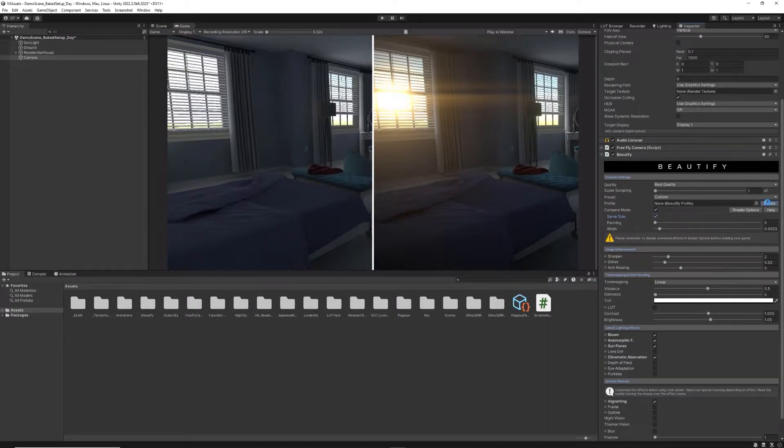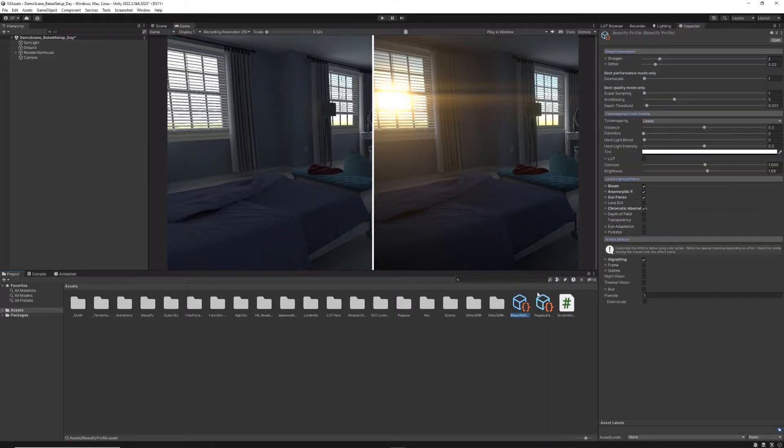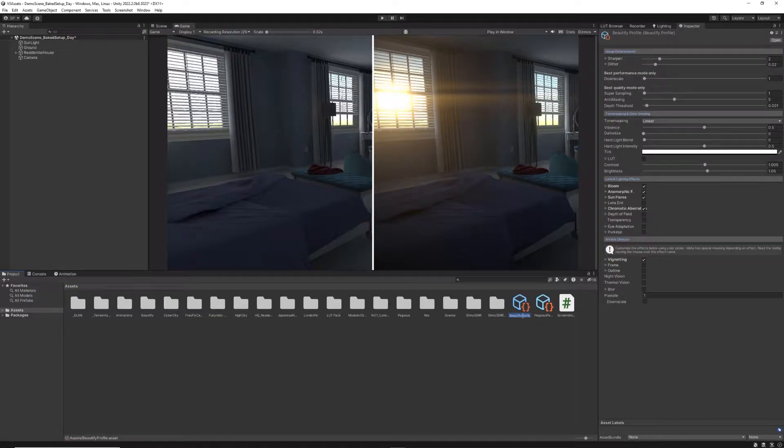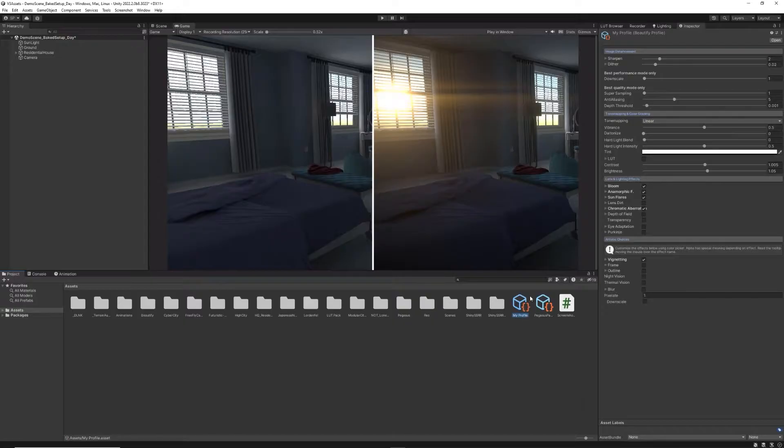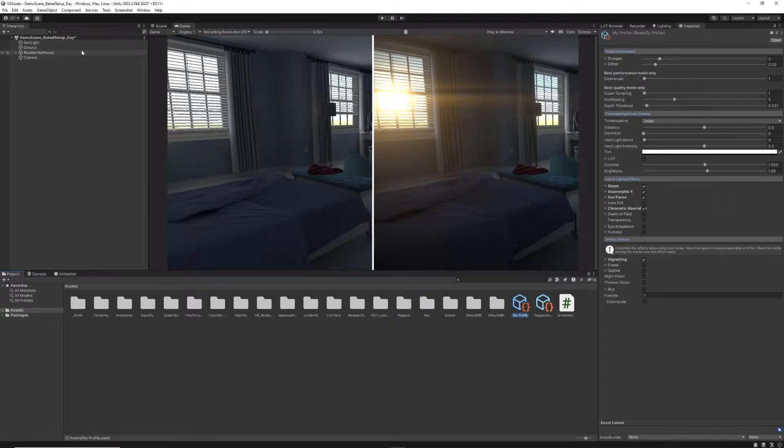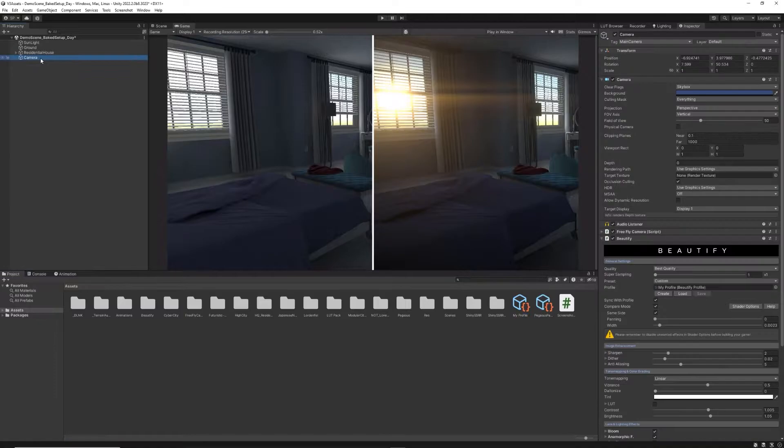You can also activate Compare mode to see how your project looks with the effect applied and how it'll look if you don't use it. And you have the option to save or load all settings from a profile at any time, saving time in further scenes or projects.